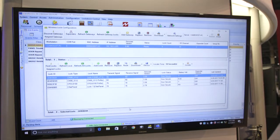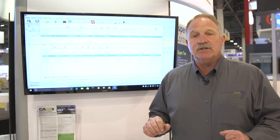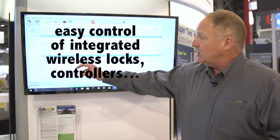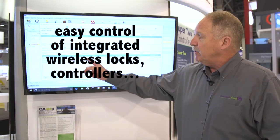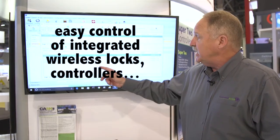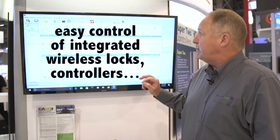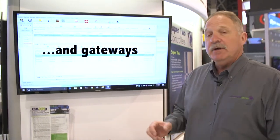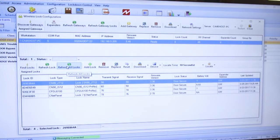Another new screen for us is our wireless lock screen. Now on one screen, we can see the status of all of our wireless locks. As you know, all of our wireless locks are fully distributed processing panels. As I look at the wireless lock screen, it will actually tell me the transmit signal, the receive signal, the version of the firmware, and even the battery voltage. Also, up for my gateways, the gateway tells me the IP address, the version, and how many locks are on that gateway. So now on one screen, we can see the whole status of our lock tree.